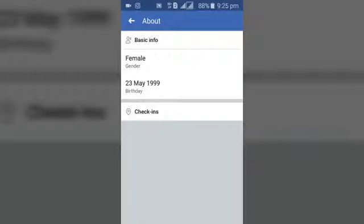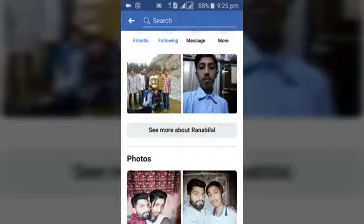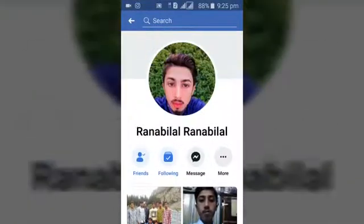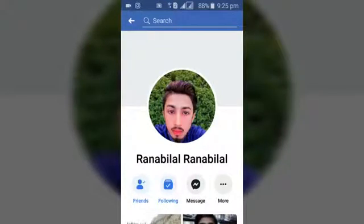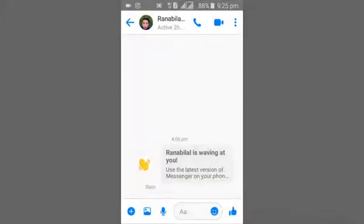Thank you for watching this video. This is just how to check someone's profile — and sorry for opening up someone's real profile here. This is just a very purpose-based video, so hopefully it helped you. Please like, share, and subscribe to my channel if you haven't done that already. I'll be making more videos daily, so see you some other time — let's have fun!